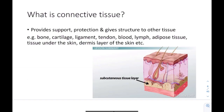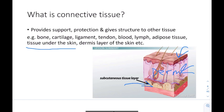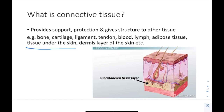Now let's talk about connective tissue. Connective tissue is tissue that provides support, protection, and gives structure to other tissues — basically it gives structural support. Examples include bone, cartilage, ligaments, tendons, blood vessels, adipose tissue, and the subcutaneous tissue under the skin. The superficial layer of the skin, the epidermis, is epithelial tissue; beneath it is the dermis, which is connective tissue. The dermis and subcutaneous tissue together make up the connective tissue portion of the skin.